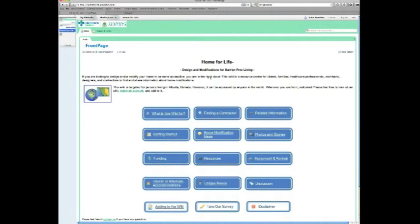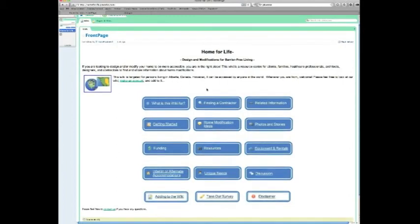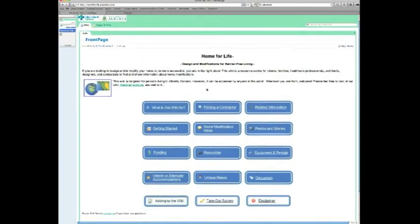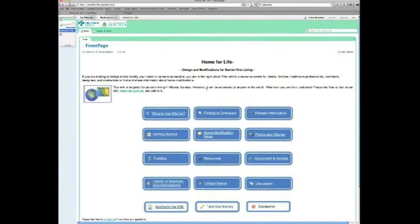And this wiki is about putting together information about design and modifications for barrier-free living. The two people who put this together were Carrie and Jen, and they were occupational therapy students at the time they created it. The wonderful thing about this wiki is that they created it in collaboration with the users - the aging population in Edmonton - with architects, occupational therapists, and contractors.